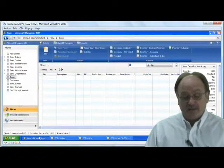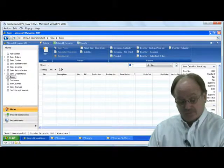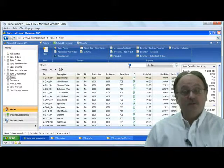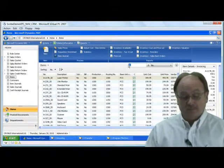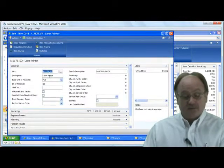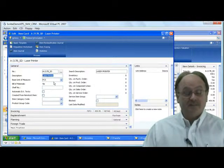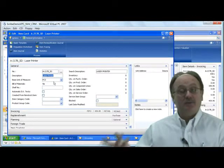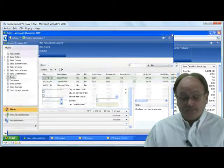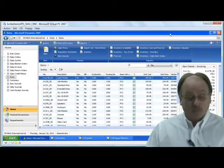Going back into Dynamics NAV with the filter still set to 'A-', I'll refresh the screen by hitting F5 — and now you can see all 22 records just passed into our NAV deployment. We can open any one of these to see the details — here's the laser printer with unit of measure and all the data from the CSV file, mapped to the appropriate entities within Dynamics NAV.